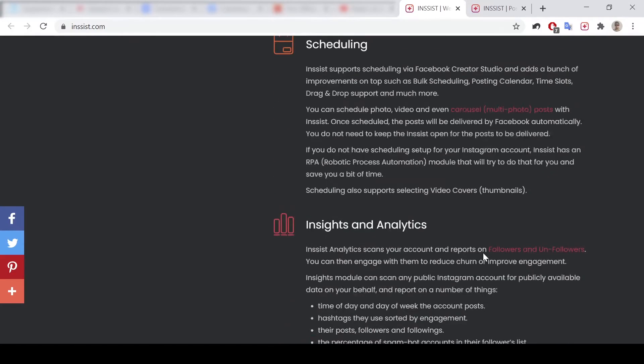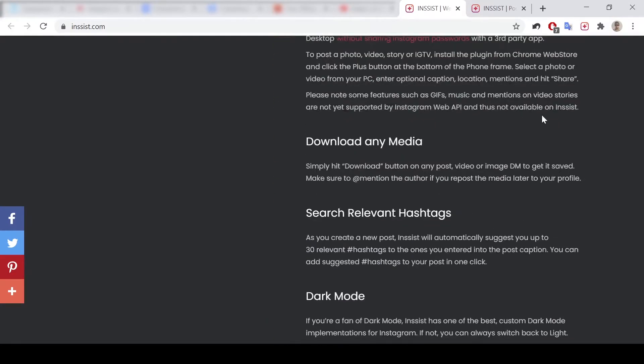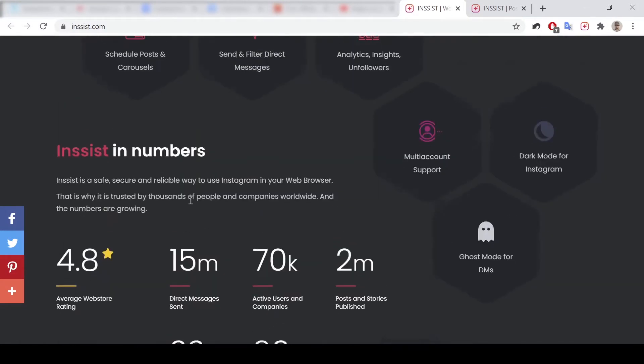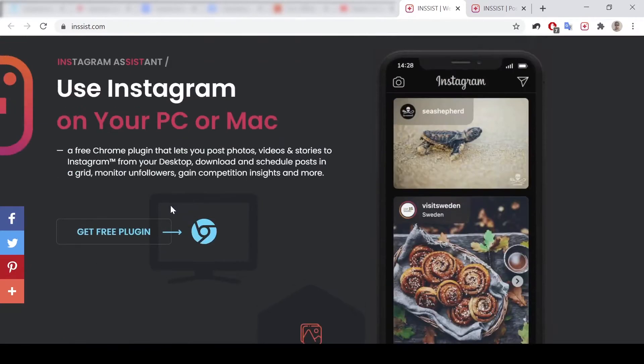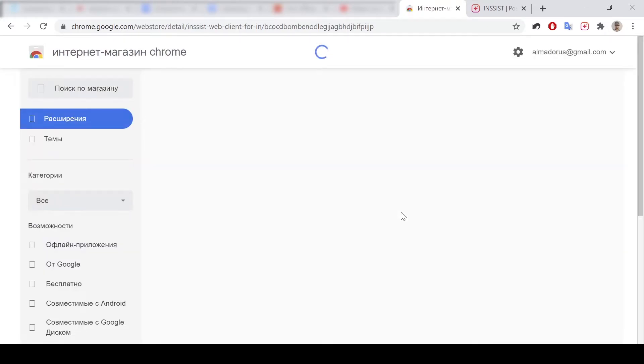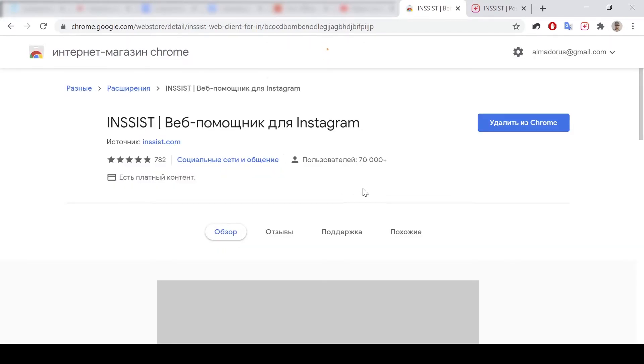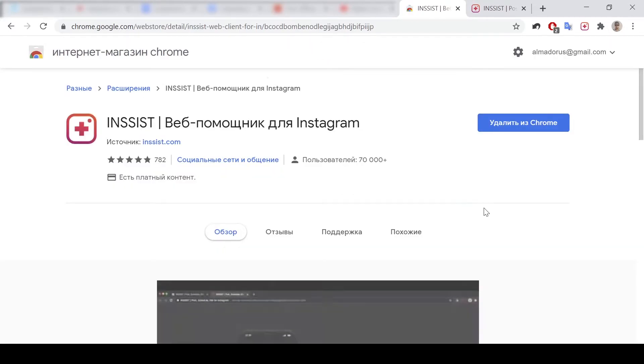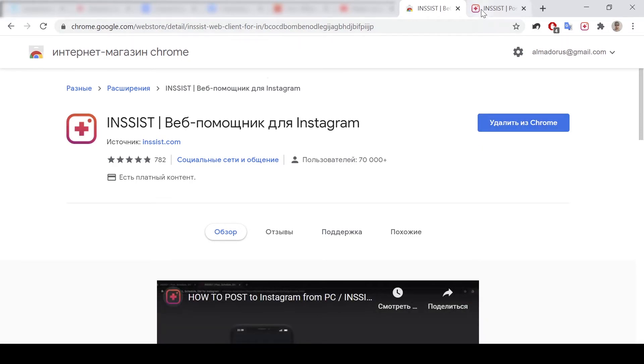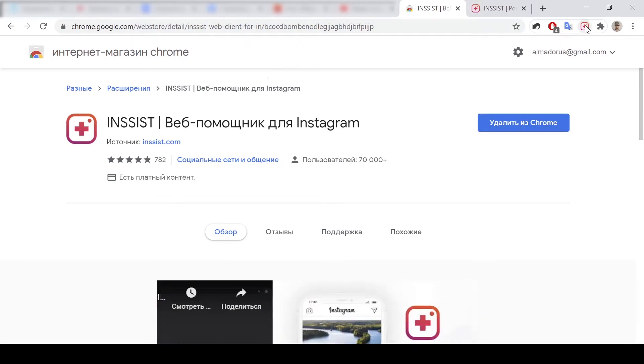So what does it look like? When you're pressing the button to get the free plugin, it will open Chrome Extensions Store and you could download it from there.